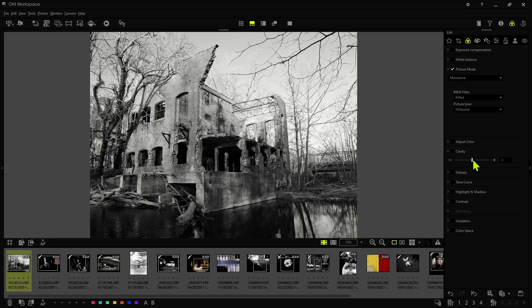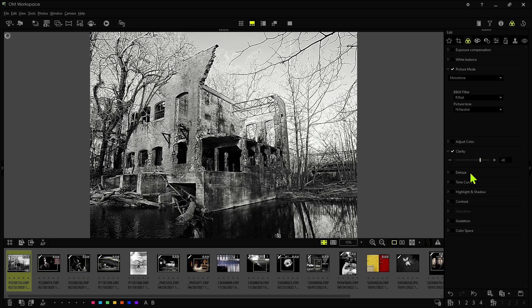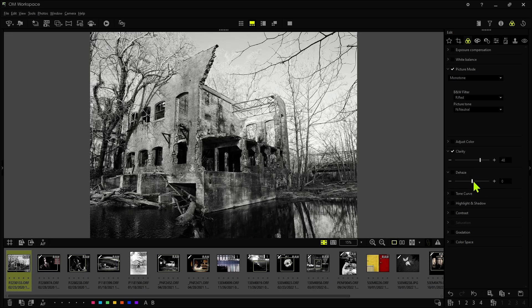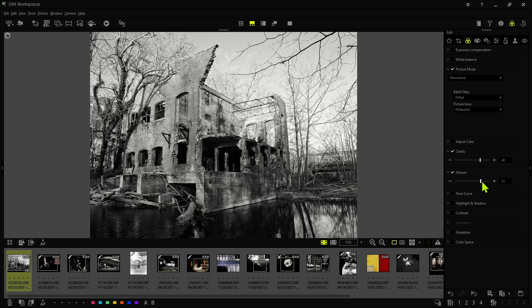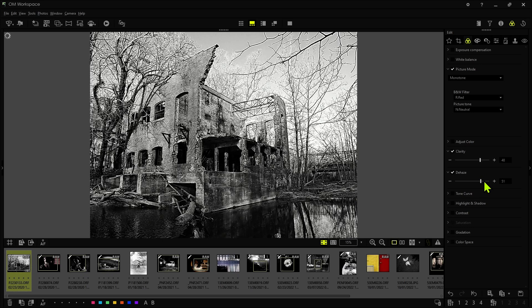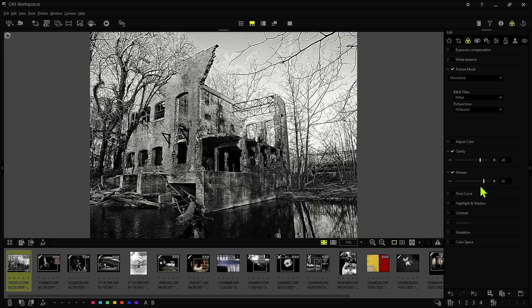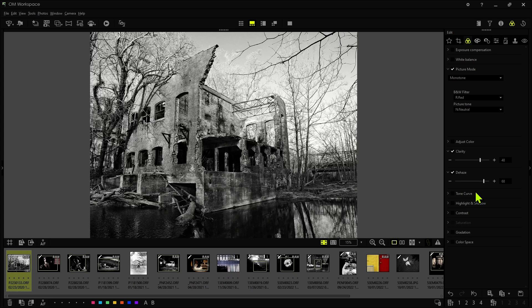And then from here, I'll go to clarity. And let's just bring out a little bit more detail. And again, this is all very subjective. Let's use the dehaze. This is another way to work with contrast in the image. Yeah, that's getting there. Maybe a little bit more.